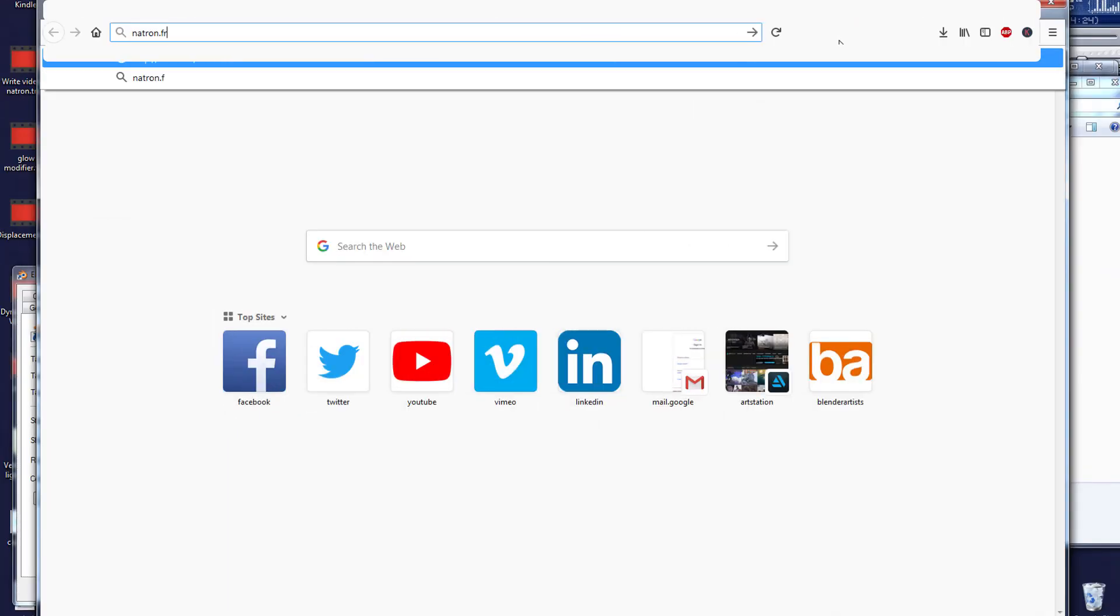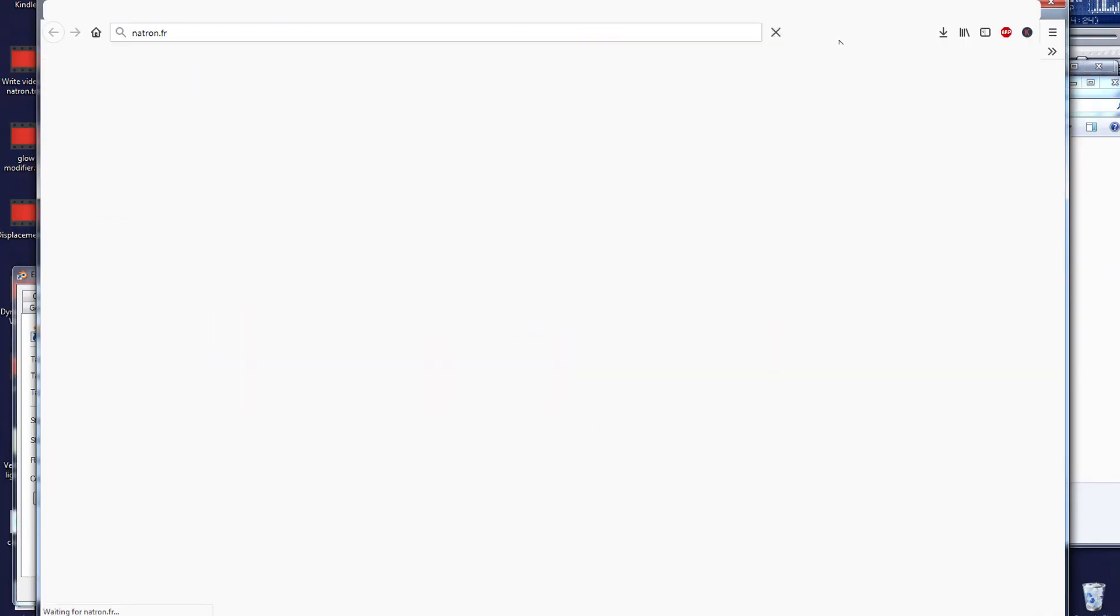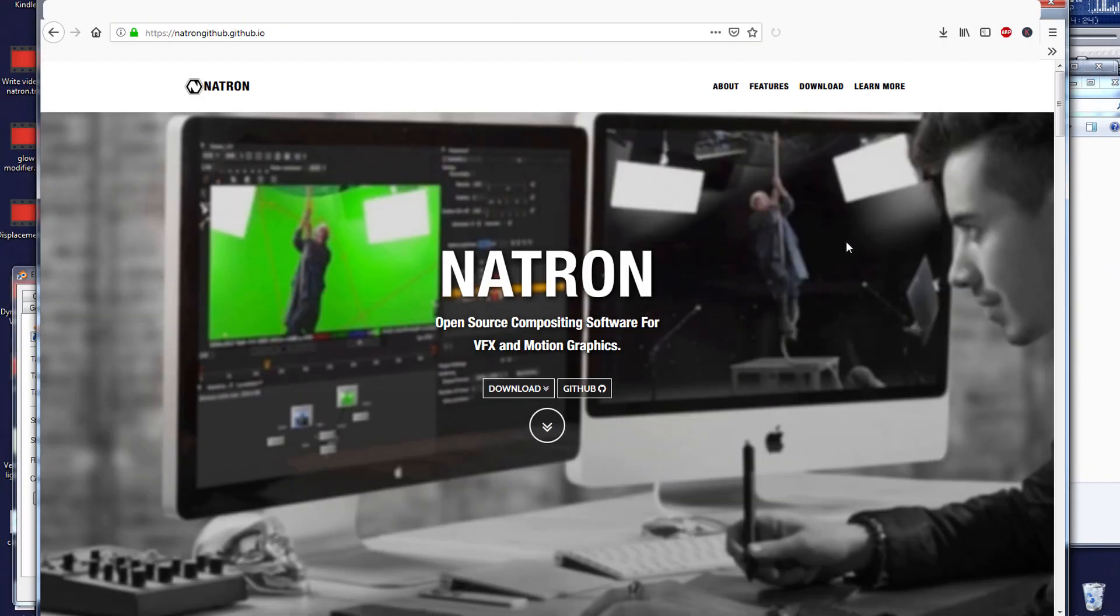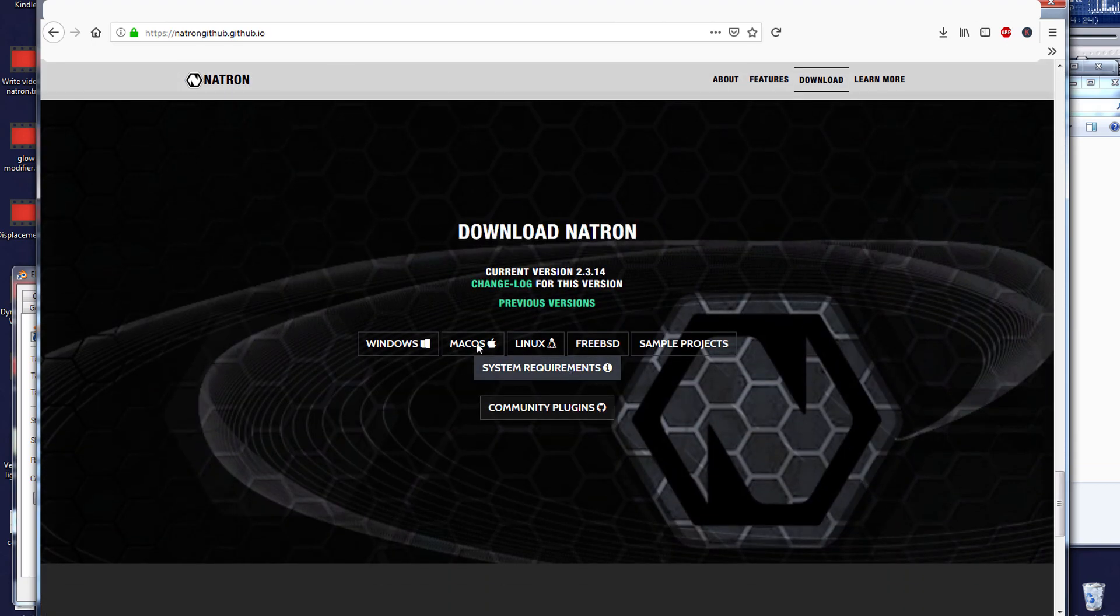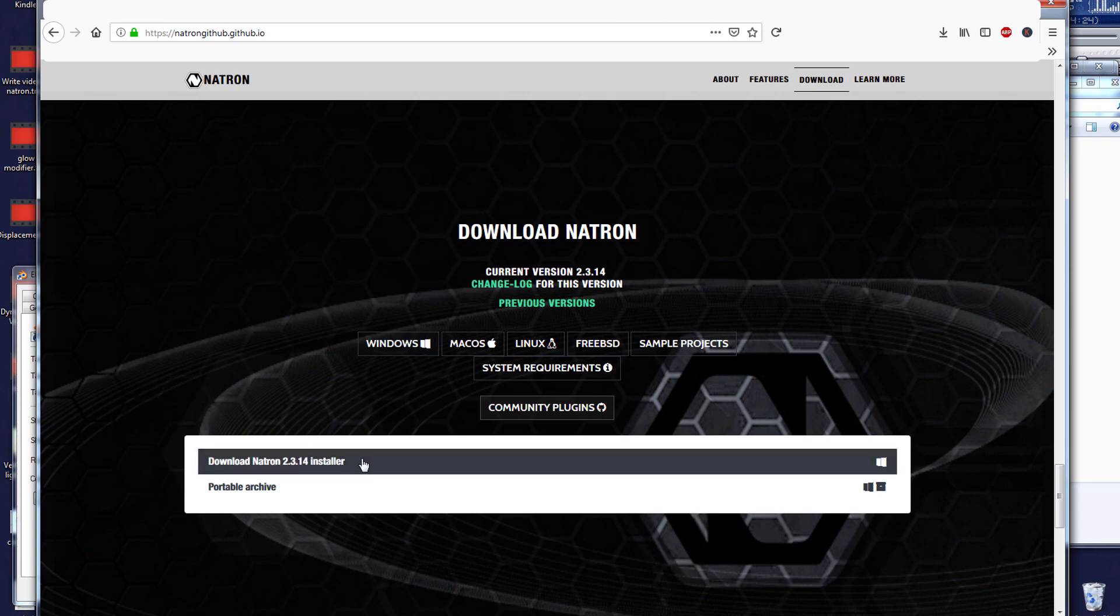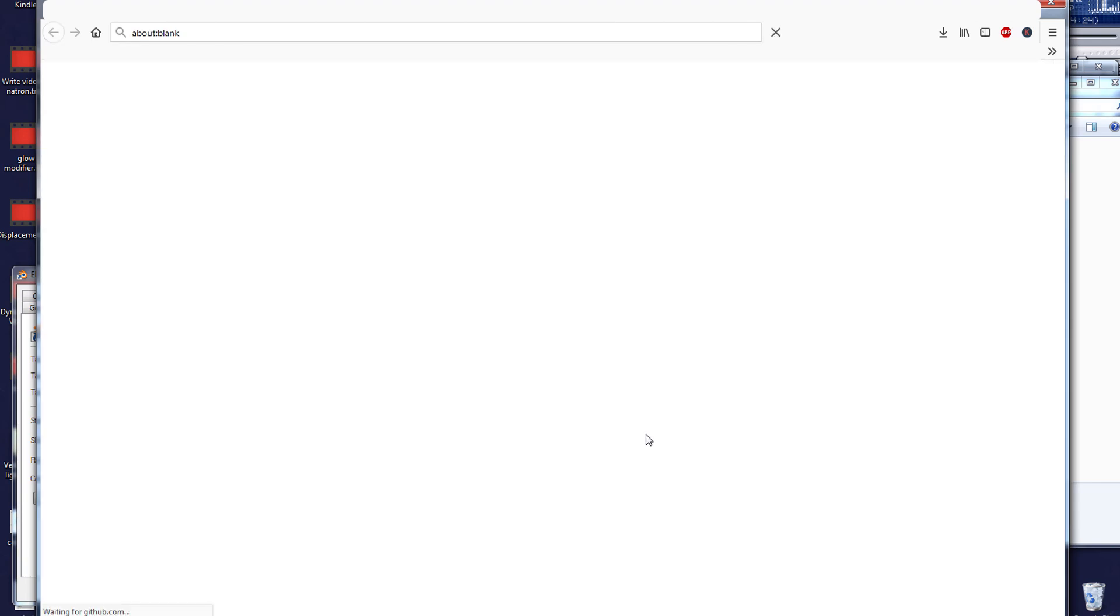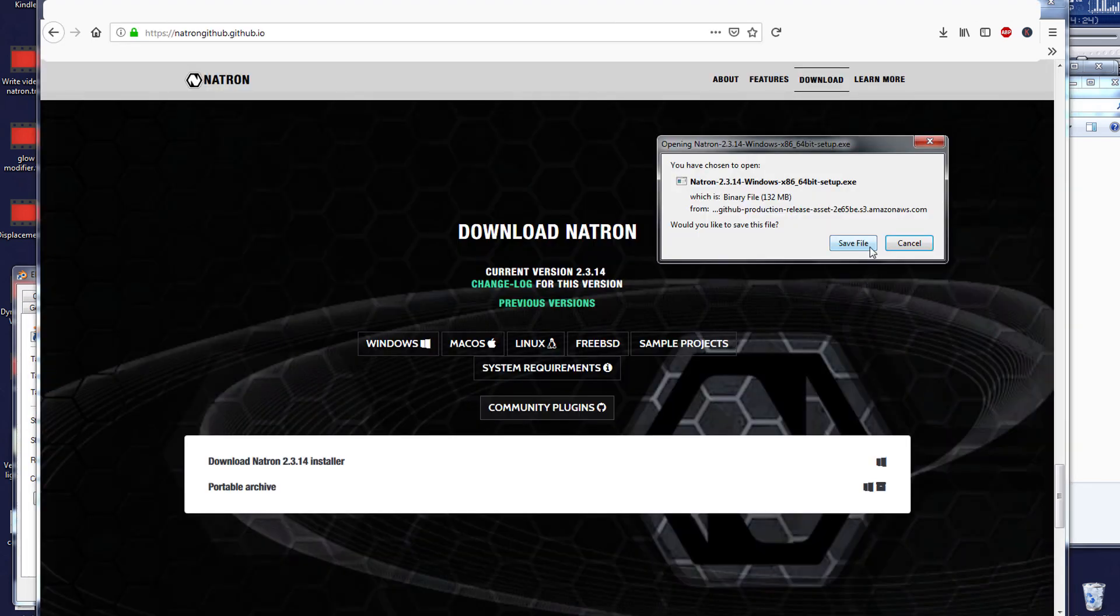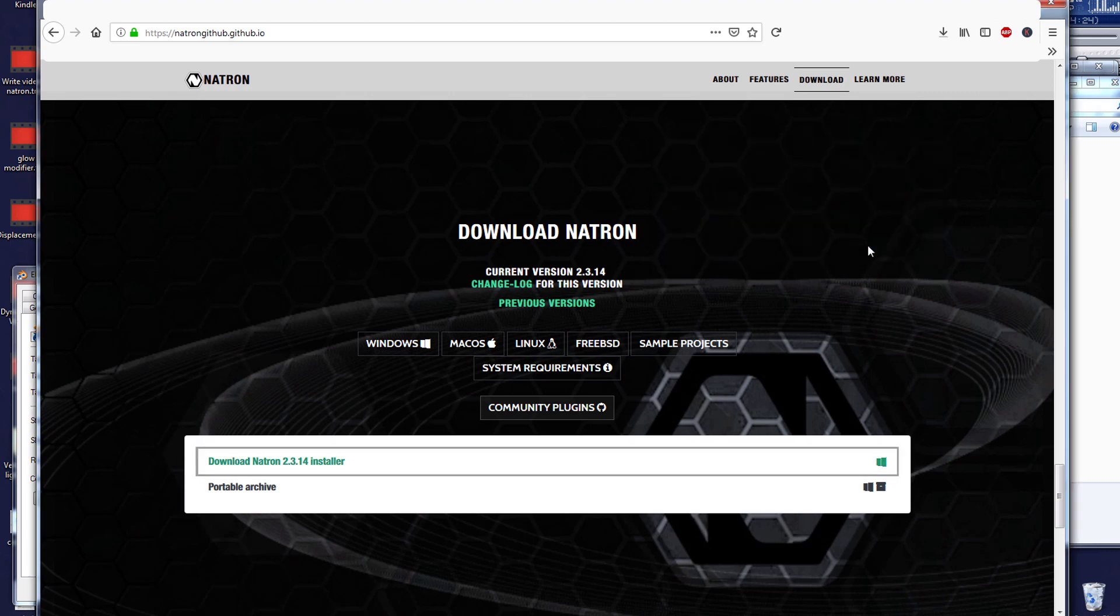By the way, if you don't know what Natron is, you can go and download it for free because it's an open source compositor, very powerful, and it can work in different platforms such as Windows, Mac, and Linux. So you download it, and once it's downloaded, you can install it.